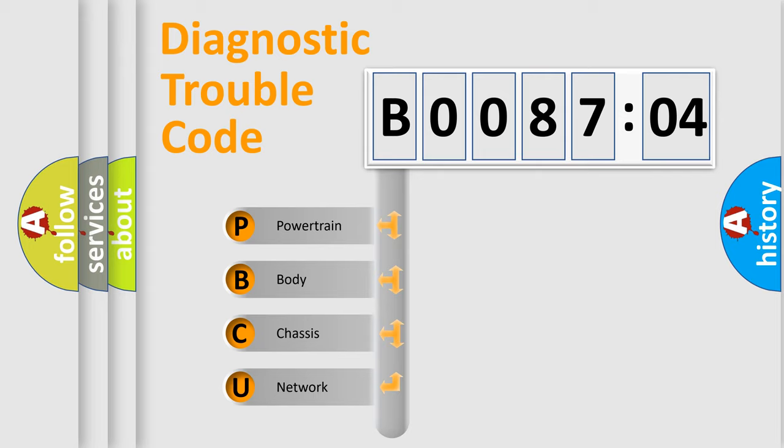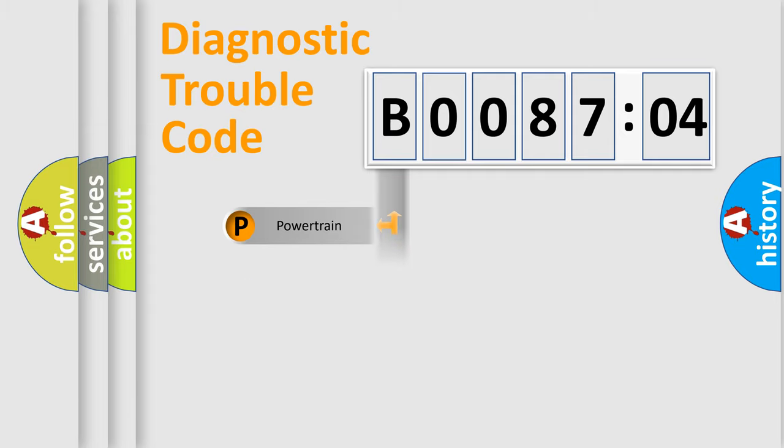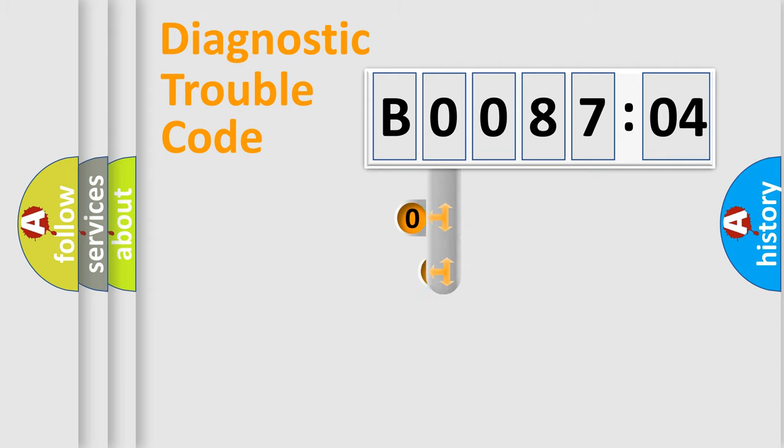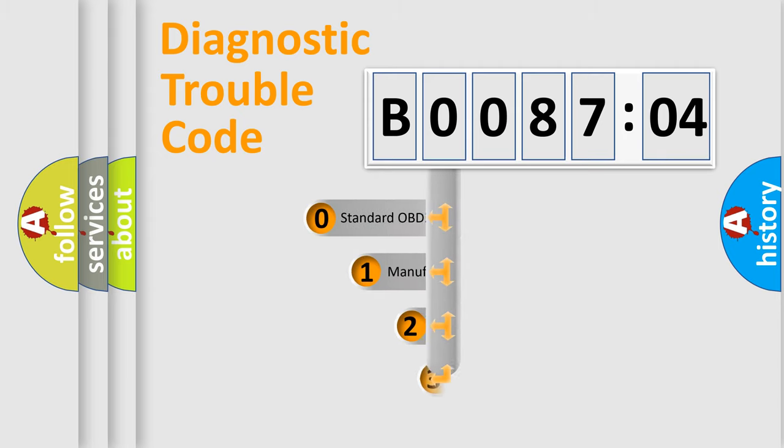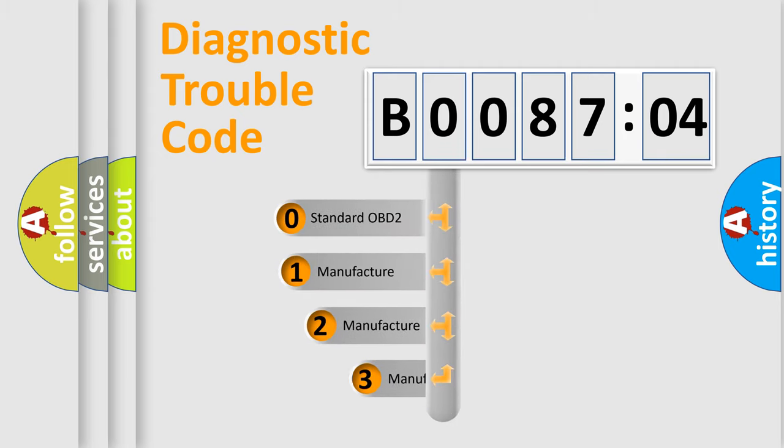We divide the electric system of automobile into four basic units: Powertrain, Body, Chassis, and Network. This distribution is defined in the first character code.